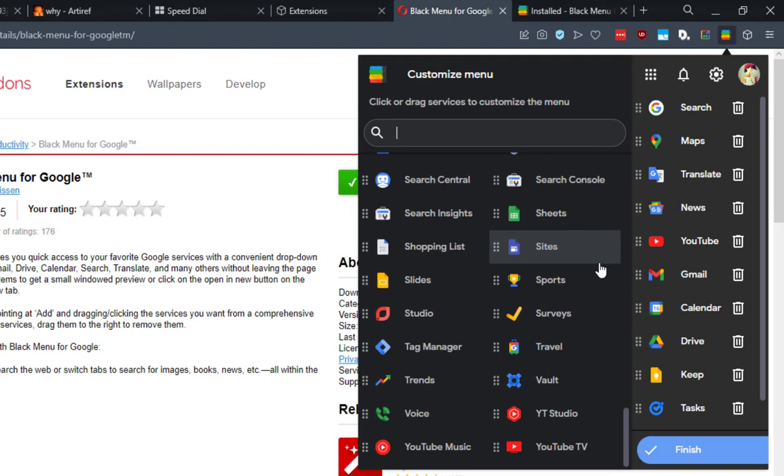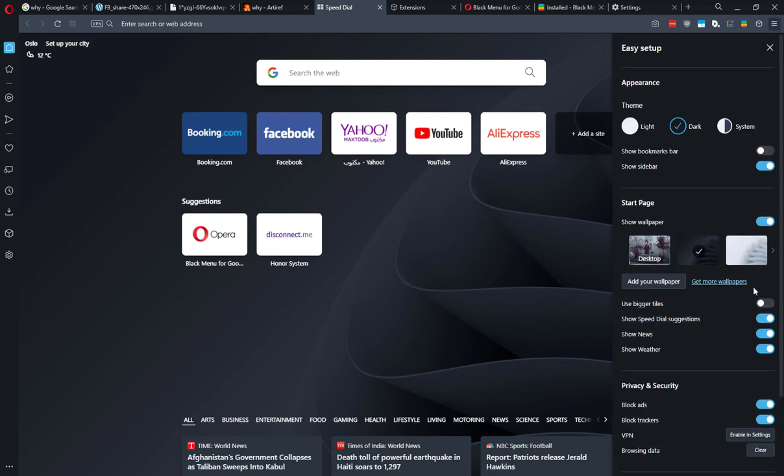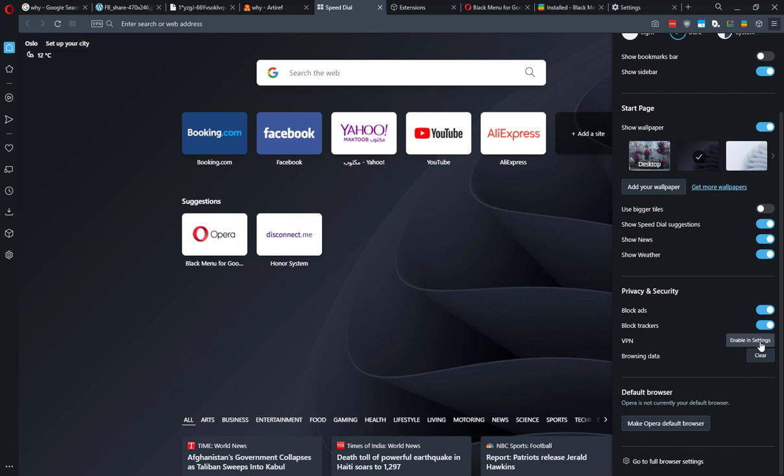Besides these extensions, don't forget to enable the built-in useful features to block ads and trackers. You can also enable the free VPN offered by Opera web browser. It's not the most private VPN service, but for casual users it could be really useful. Now, if you use Opera as your default web browser or any other browser, share with us your favorite extensions. And of course, if this video was helpful, don't forget to like and subscribe. Until I see you next time, bye!